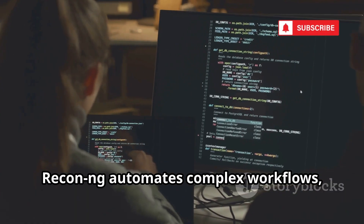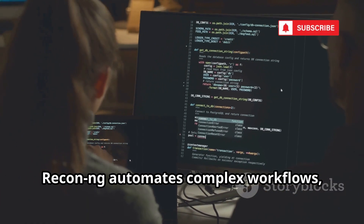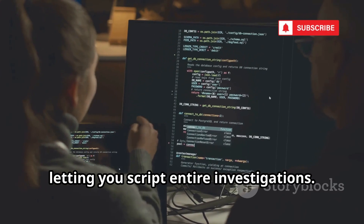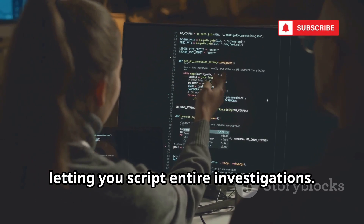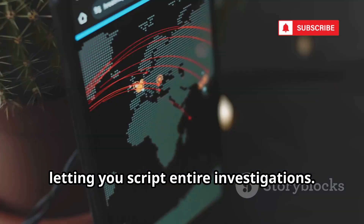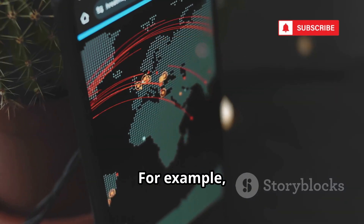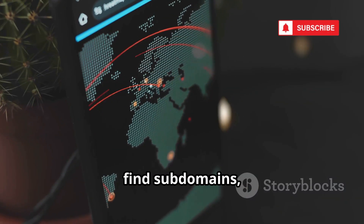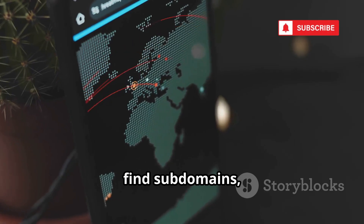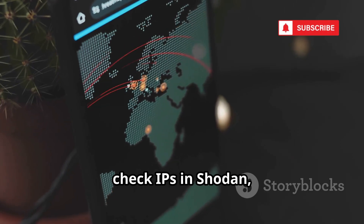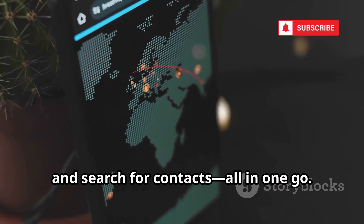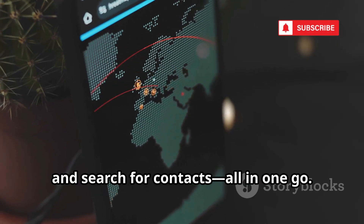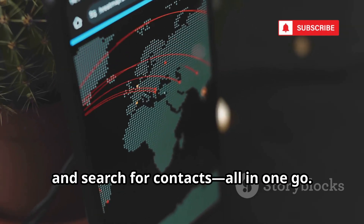Recon-ng automates complex workflows, letting you script entire investigations. For example, you can scan a domain, find subdomains, check IPs in Shodan, and search for contacts — all in one go.